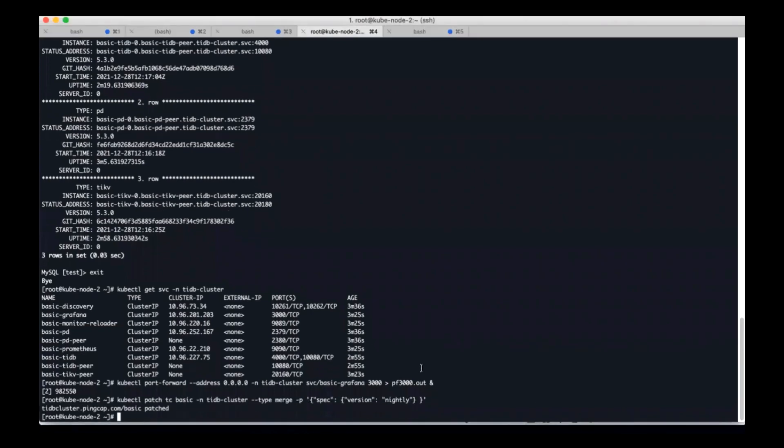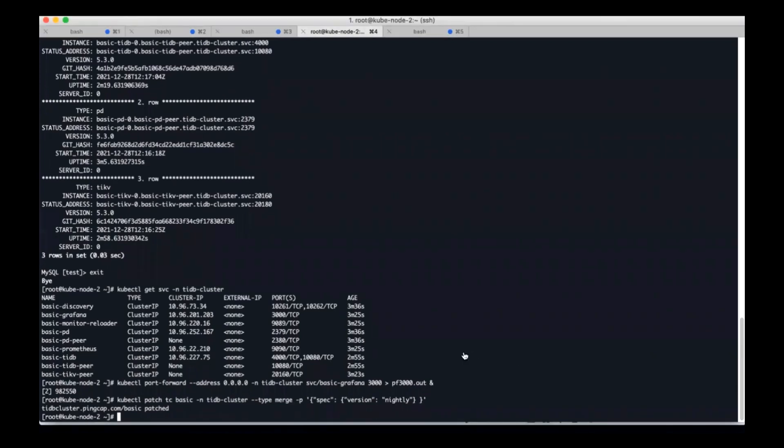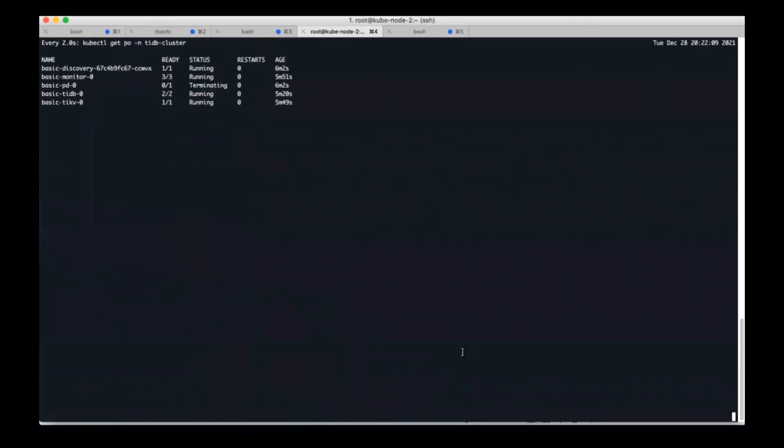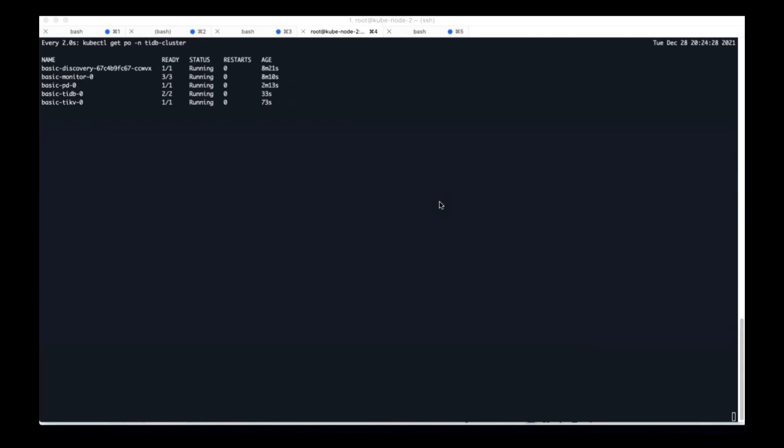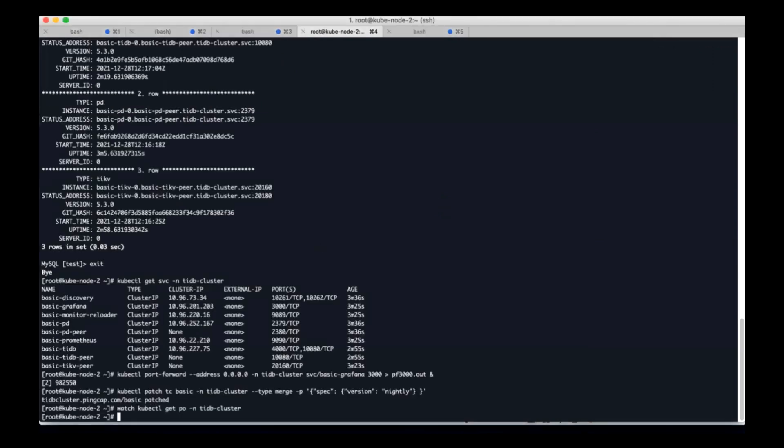We can modify the cluster version directly through kubectl patch. And see the pods status. Now the PD performs a rolling restart, and TiKV and TiDB perform the rolling restart as well.